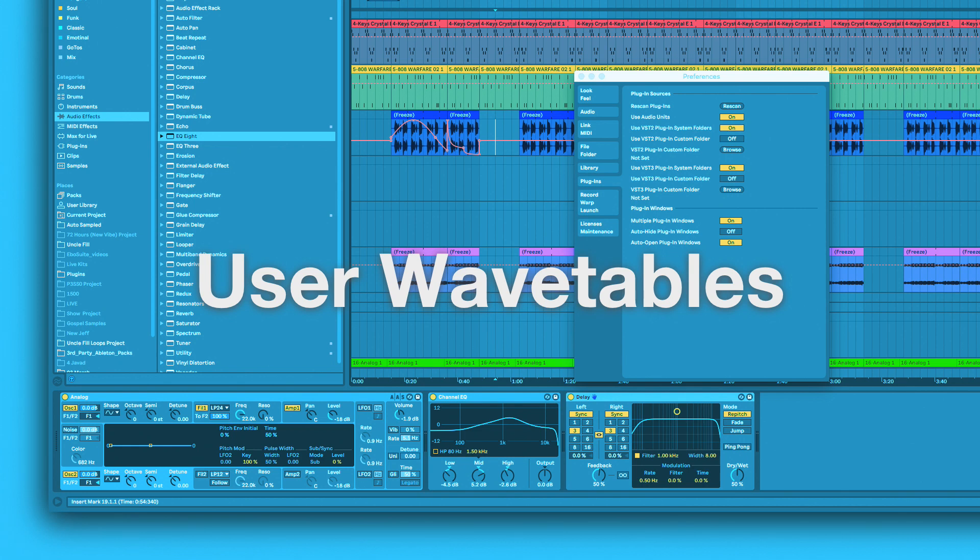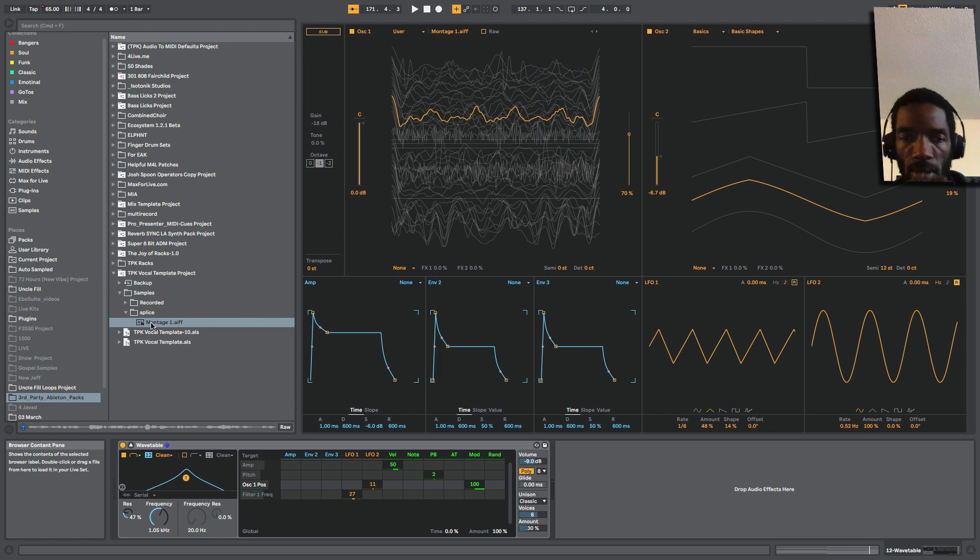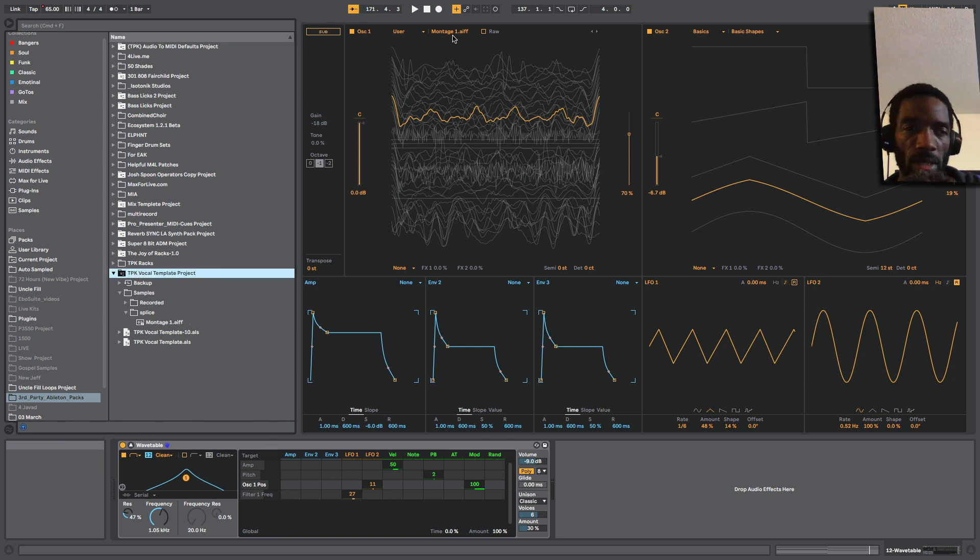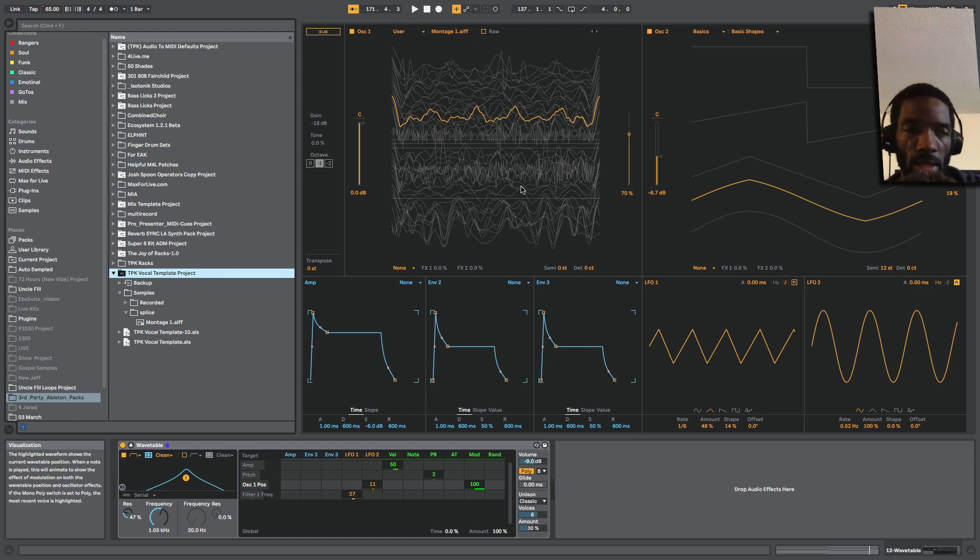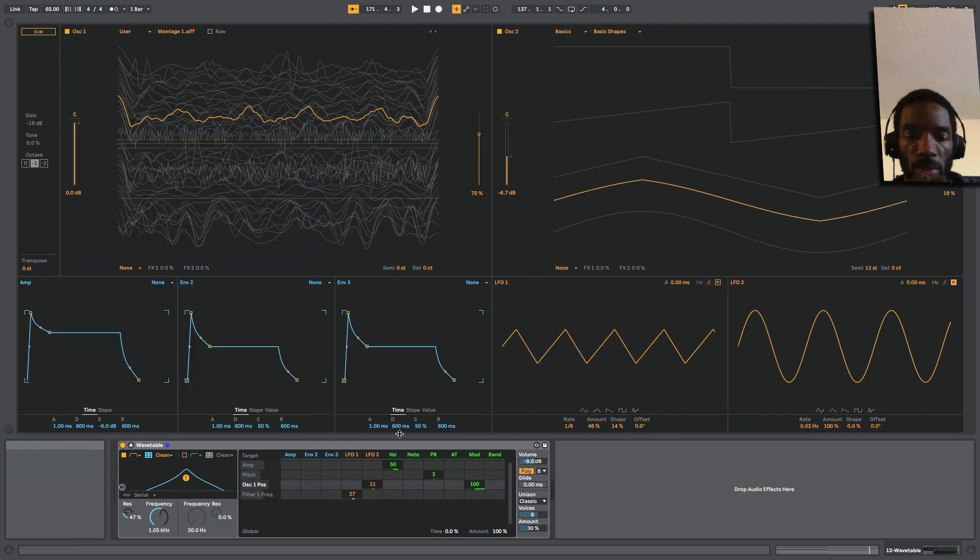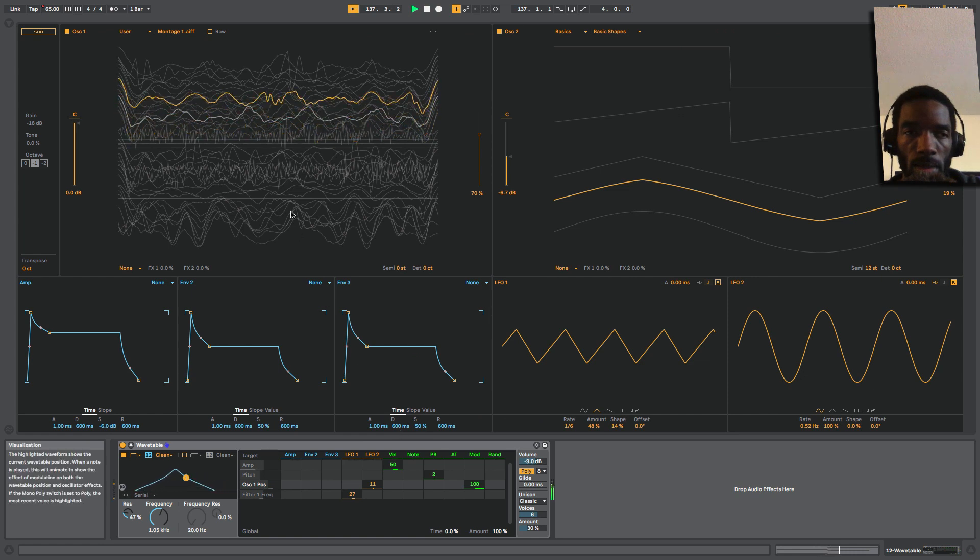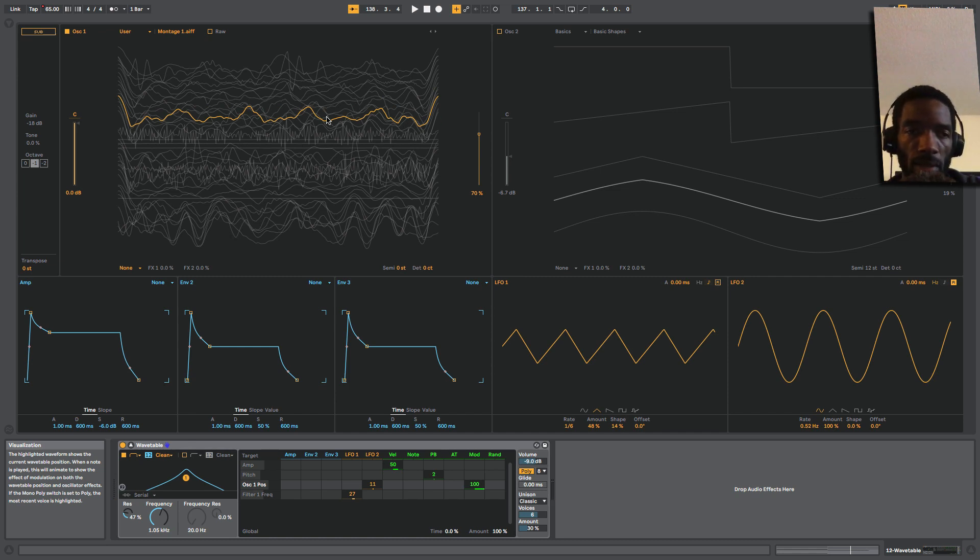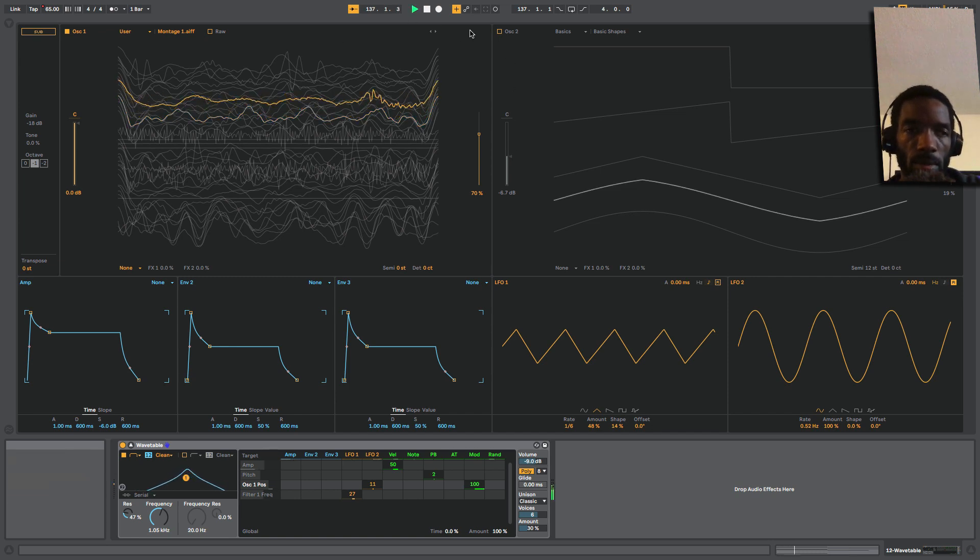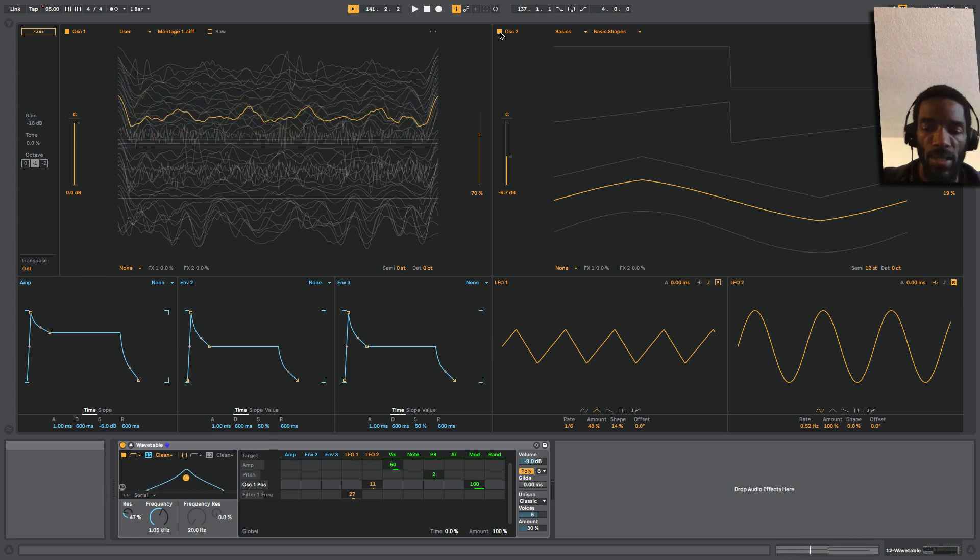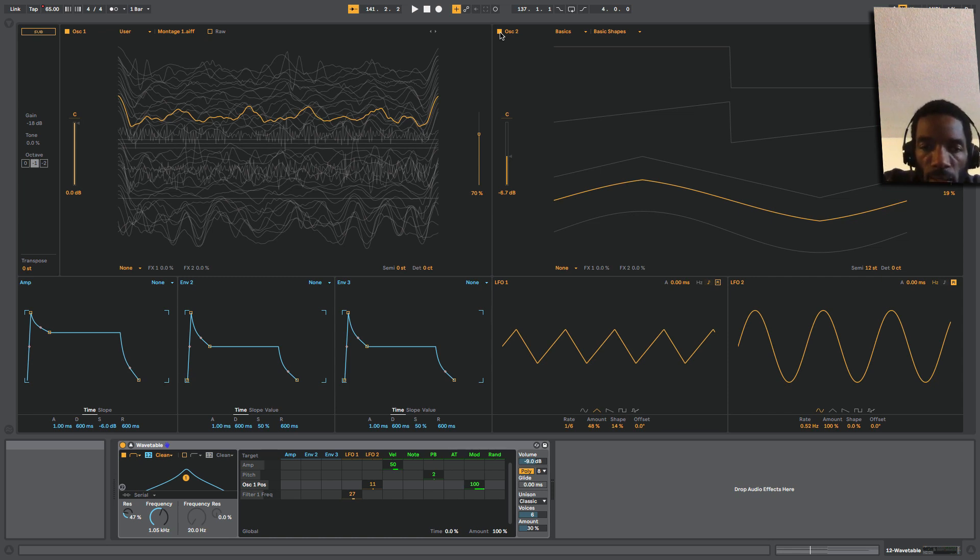I'm going to share first the user wavetable feature. So I have some audio here—you can see it right here, montage1.aiff. I set some parameters for the position, added a second oscillator, and you can see more stuff right here. I'll play it. So that's me talking right there, and I'm just using the LFO to move through a section of it. Tell me in the comments if you want to know more about using user wavetables.